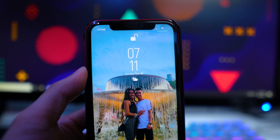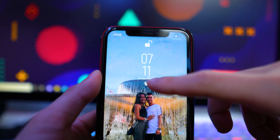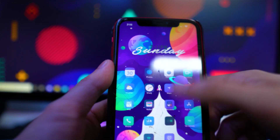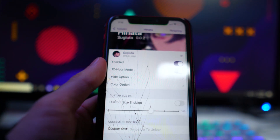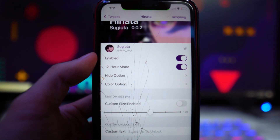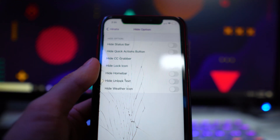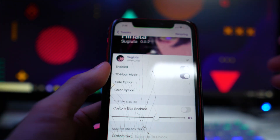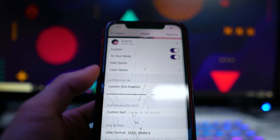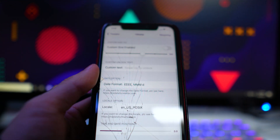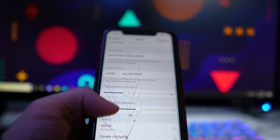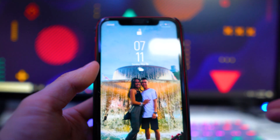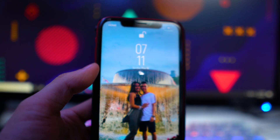The next tweak is called Hanada, and this gives you a Samsung-style lock screen with the date, time, weather, and current location. There's a decent amount of customization in the settings: you can toggle 12 or 24-hour clock, hide elements like the unlock text, weather icon, status bar, and quick action buttons, as well as change the color and text size. You can also reposition elements. It looks super sleek on the lock screen with my wallpaper. This one's called Hanada.